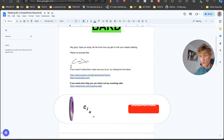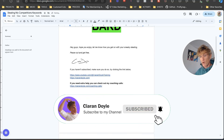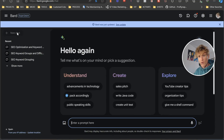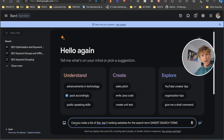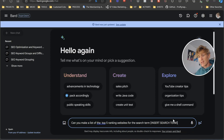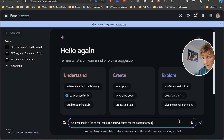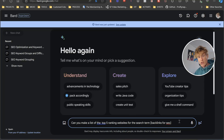The first thing we need to do is use this prompt in Google Bard. We're going to search: 'Can you make a list of the top five ranking websites for the search term' and then put in your main keyword — the one you're actually looking to rank for. This is more of a generic term, not a super long-tail keyword. It could be something like 'backlinks for SEO.'